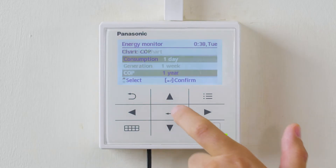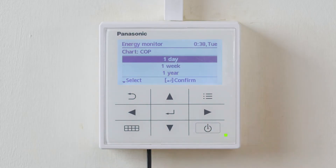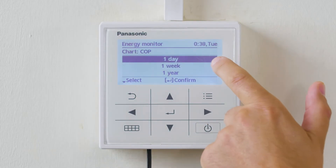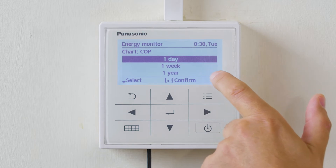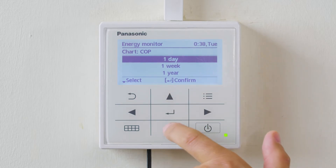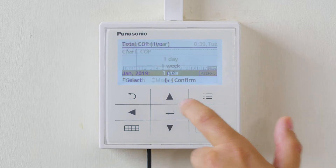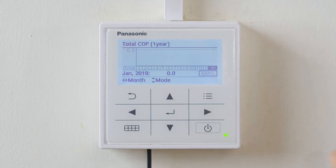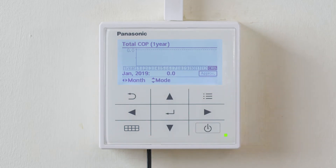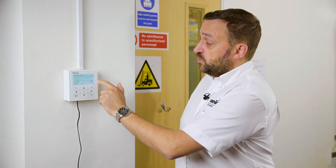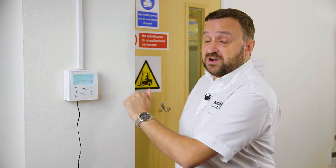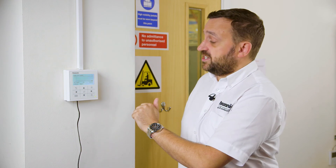Entering the coefficient of performance, we can get one day, one week, or one year. If we scroll into one year, we can see there's not a lot in this menu because it's a new heat pump. Historically there will be an actual graph showing how well the heat pump has performed over the year.